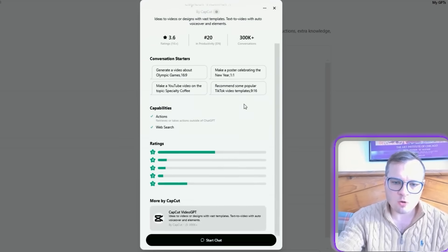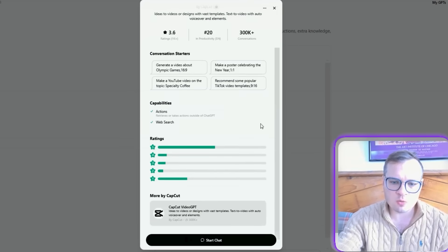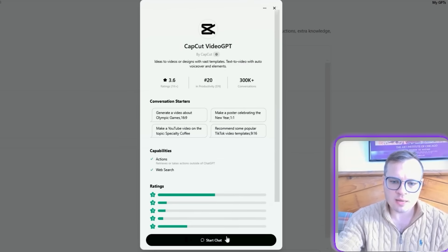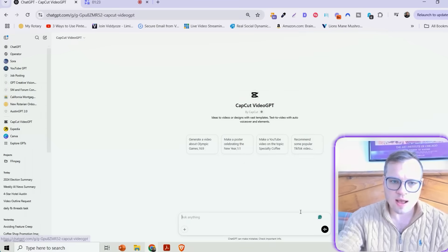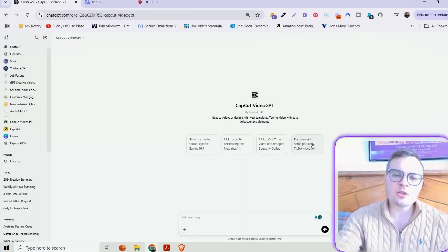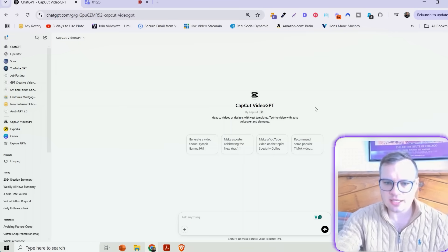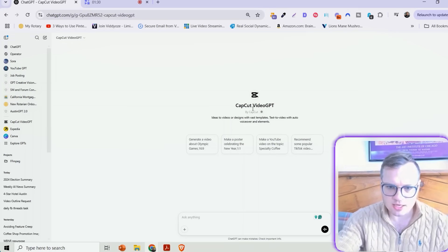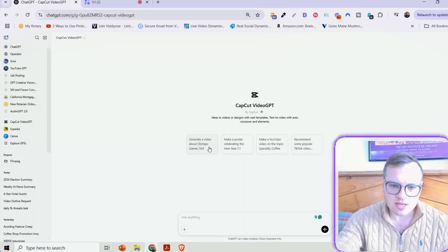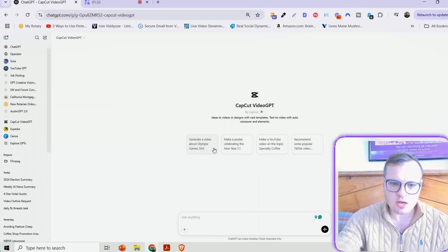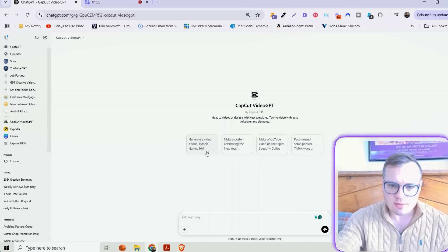It's going to show you this little overview here, reviews and whatnot. Then you just need to click Start Chat. And now you're going to be loaded into the CapCut Custom GPT. It shows you a couple suggestions here, like generate a video about Olympic Games in 16 by 9 aspect ratio.